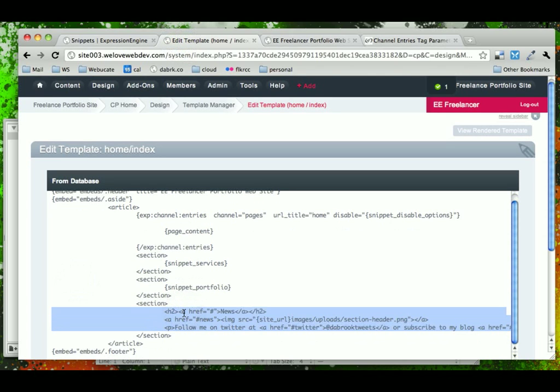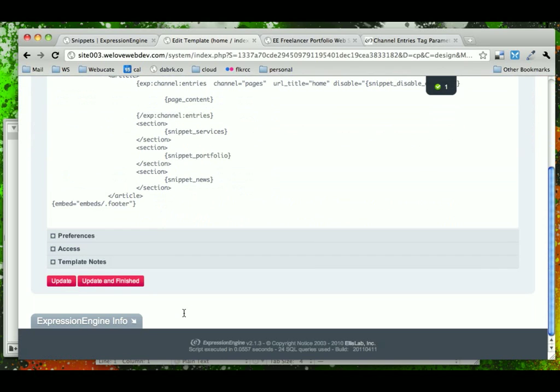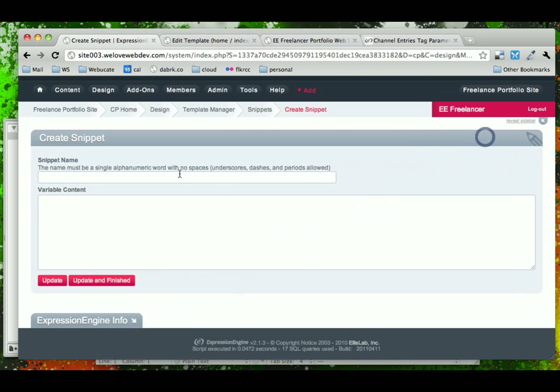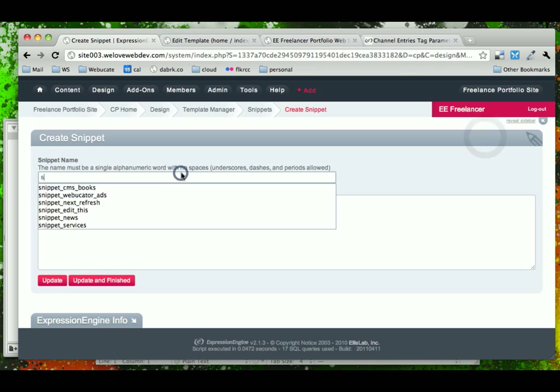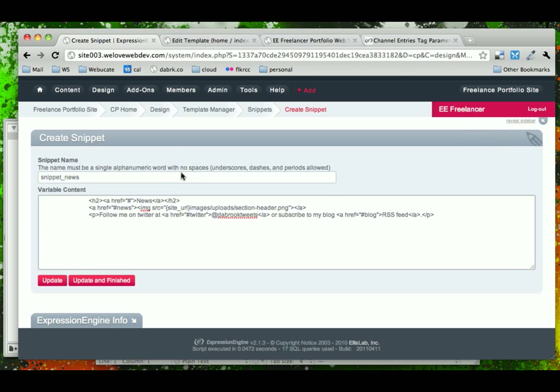And do the last one here, news. And we'll call this snippet news. Go ahead and update the template one last time, create our snippet.